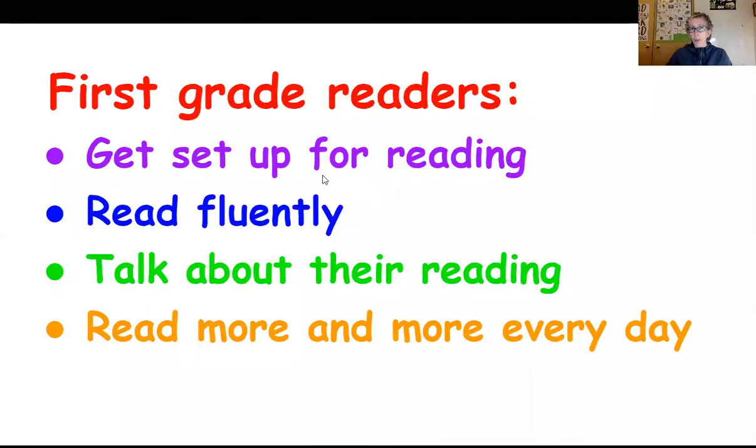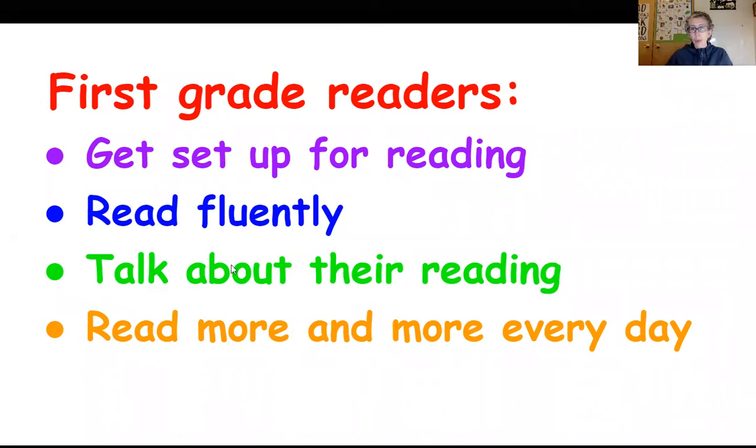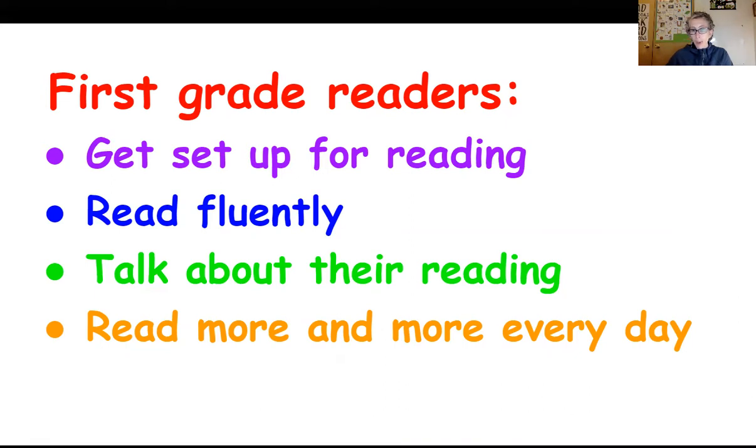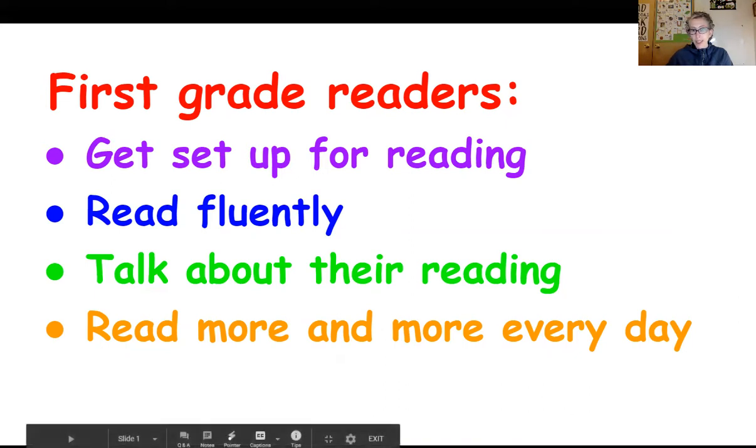So when we're getting set up for reading, here's the things we want to do. We want to get our books out to get set up, we read fluently, we talk about our reading, and we read more and more every day.